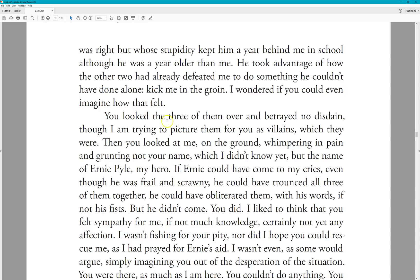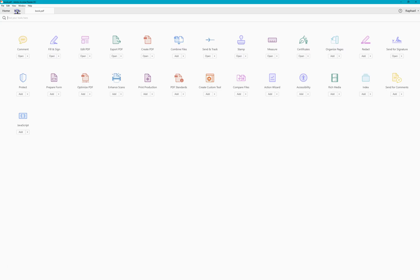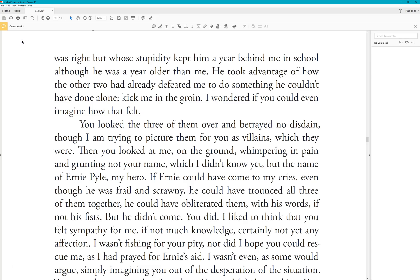To make corrections, at the top of the screen click on Tools, and you'll see a whole bunch of options. Go to the very first one called Comment. When you click on Comment you go into text edit mode, and you'll see a yellow square indicating you're in that mode, some buttons along the top, and the comments list on the right.